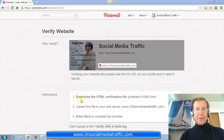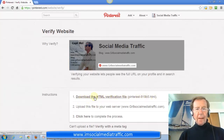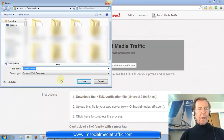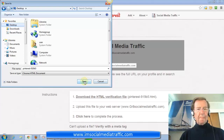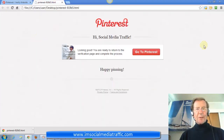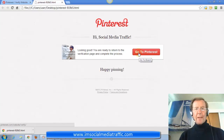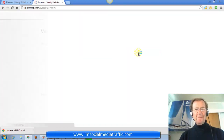The first instruction is to download the HTML verification file. Click that, and we're given this file to save. I'll save it to my desktop. This is how it looks when it's opened. We can go back to Pinterest now.